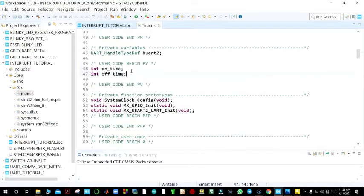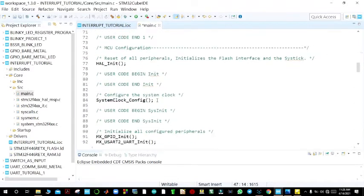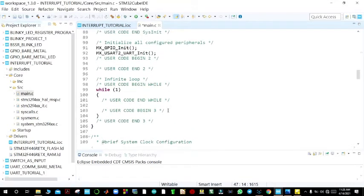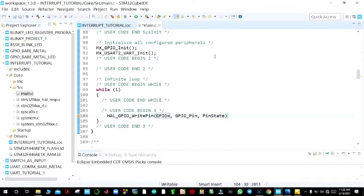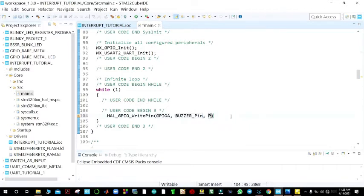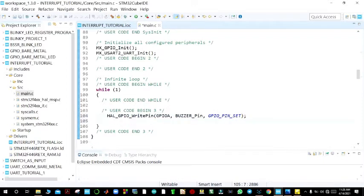These variables control how the buzzer will sound and how fast it produces sound. In the while loop, we begin writing our code — setting the pin high using HAL_GPIO_WritePin. Our buzzer is connected to pin PA5, so this is GPIOA, buzzer_pin, and the pin state is GPIO_PIN_SET.